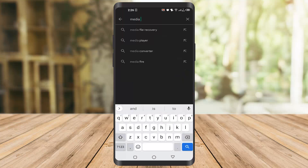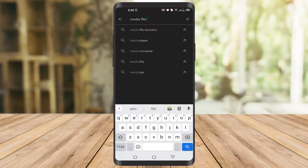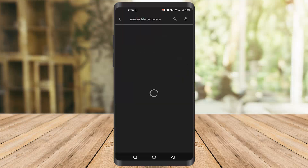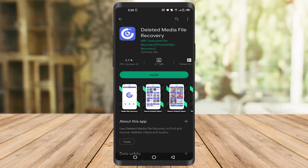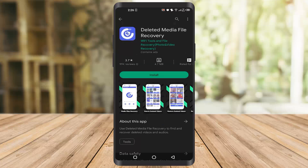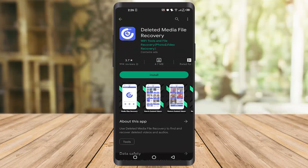The third app which I recommend is Media File Recovery. Once you go there you can find it easily, and you have to download it.